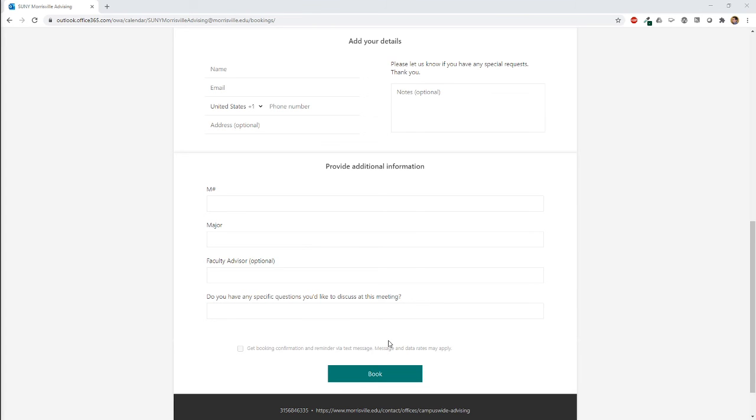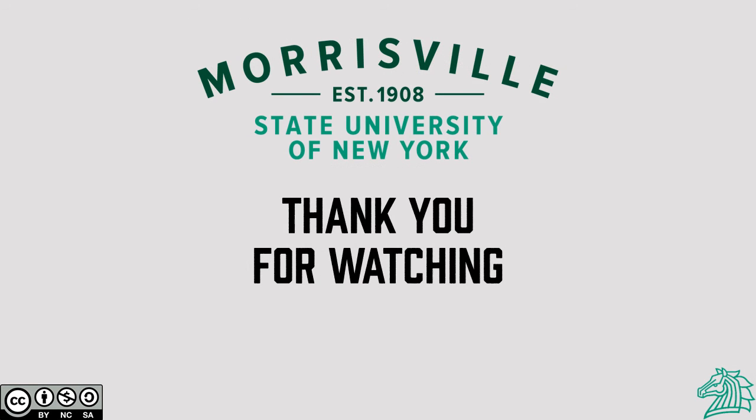Once you've booked your appointment, you should get an email confirming your appointment. You should also have the appointment automatically added to your Outlook calendar. Those are the basics of using Bookings to book an appointment with a professor or faculty member. For other videos on other Microsoft products and platforms, check out our other videos on YouTube.